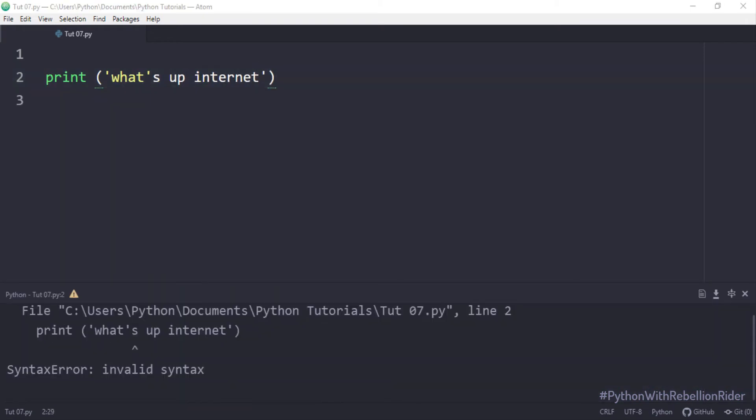I know doing that will raise an error, but it's worth trying. As expected, we got the error. If you are not sure why we got this error, I suggest you watch the last tutorial — I have explained it in detail. Anyways, now let's try to solve this error using escape character.